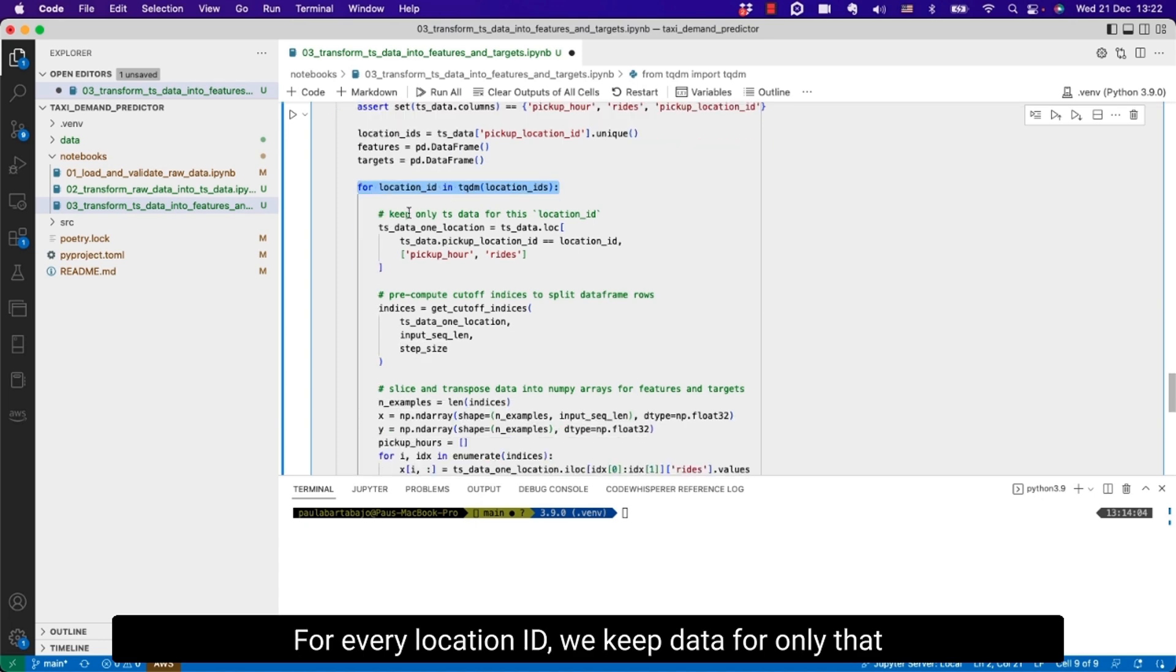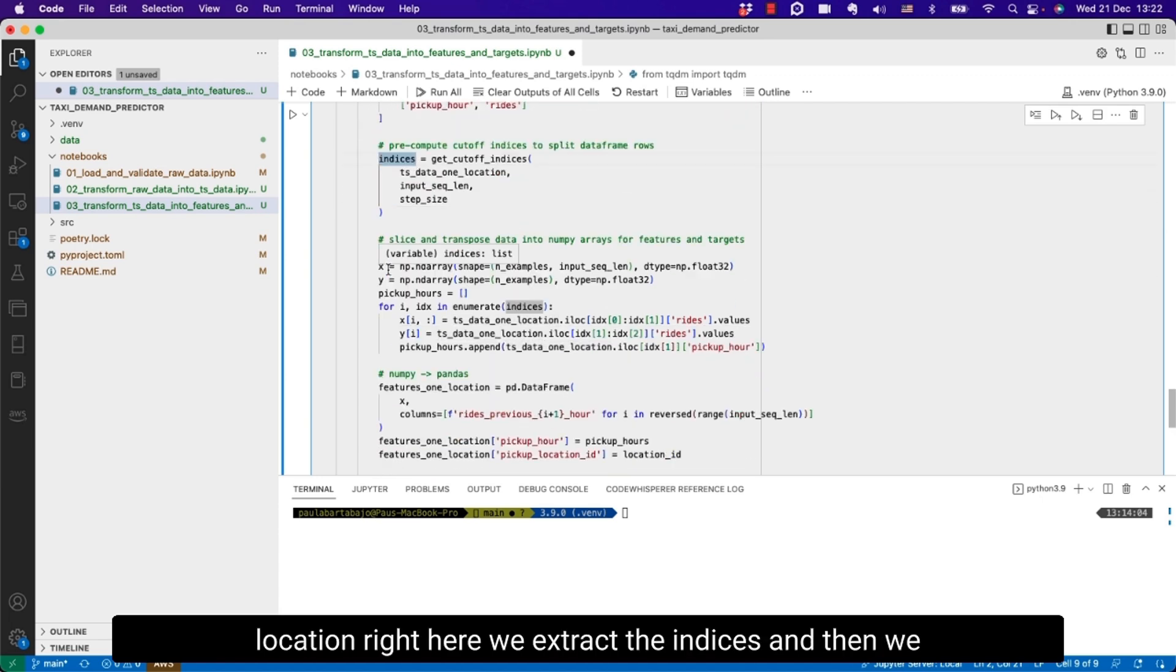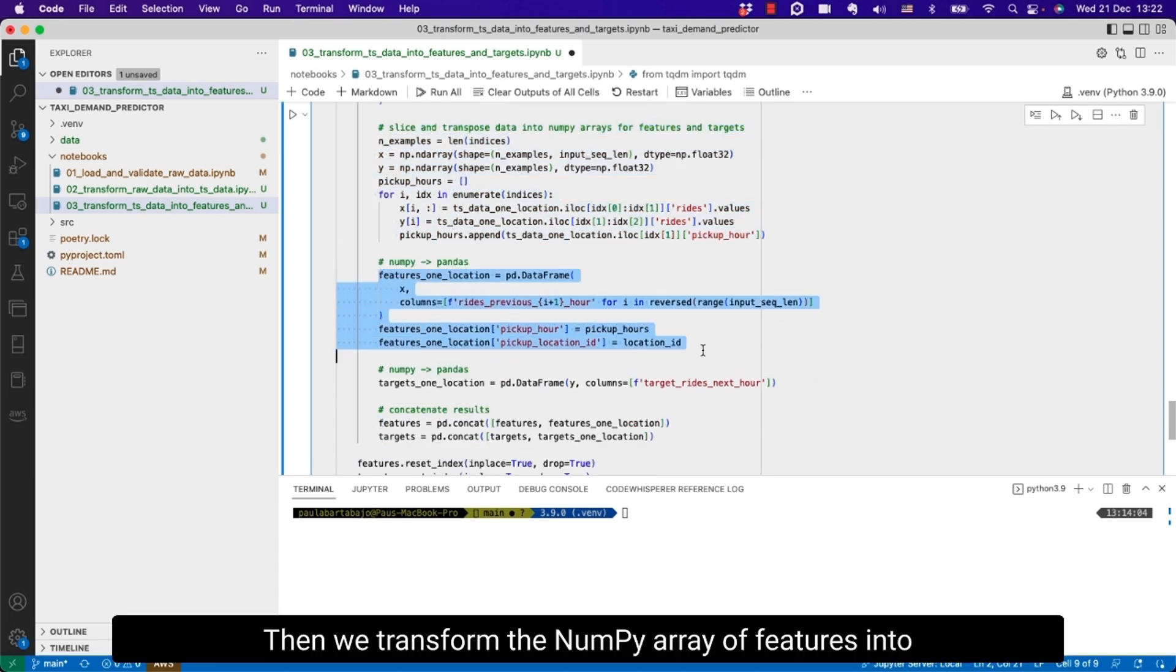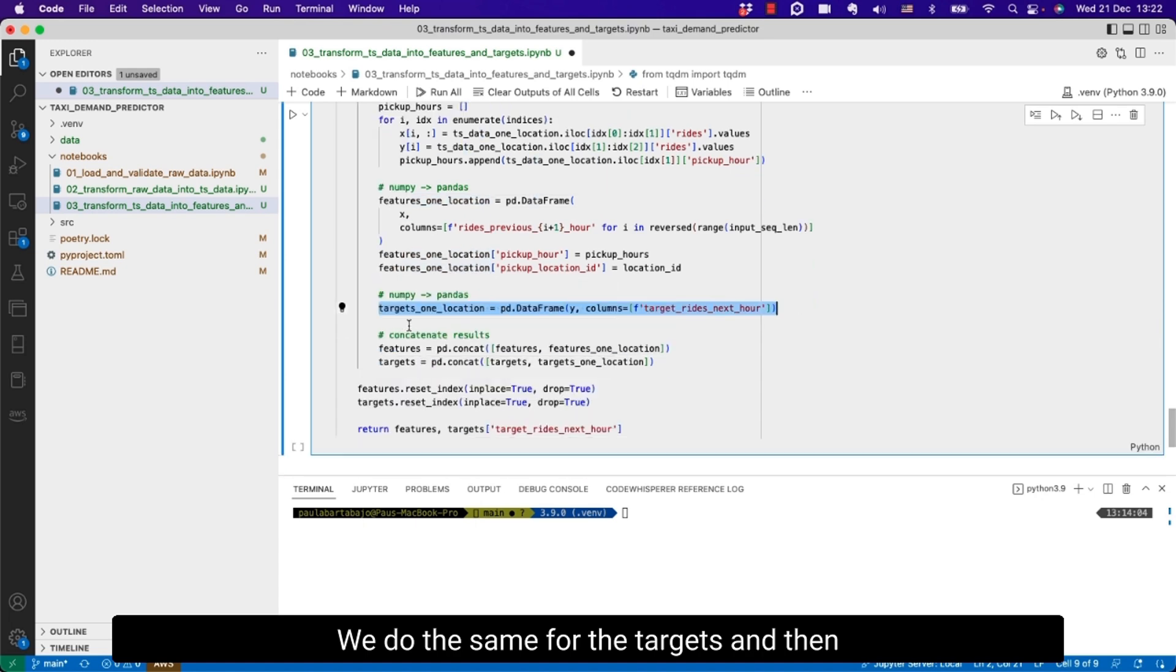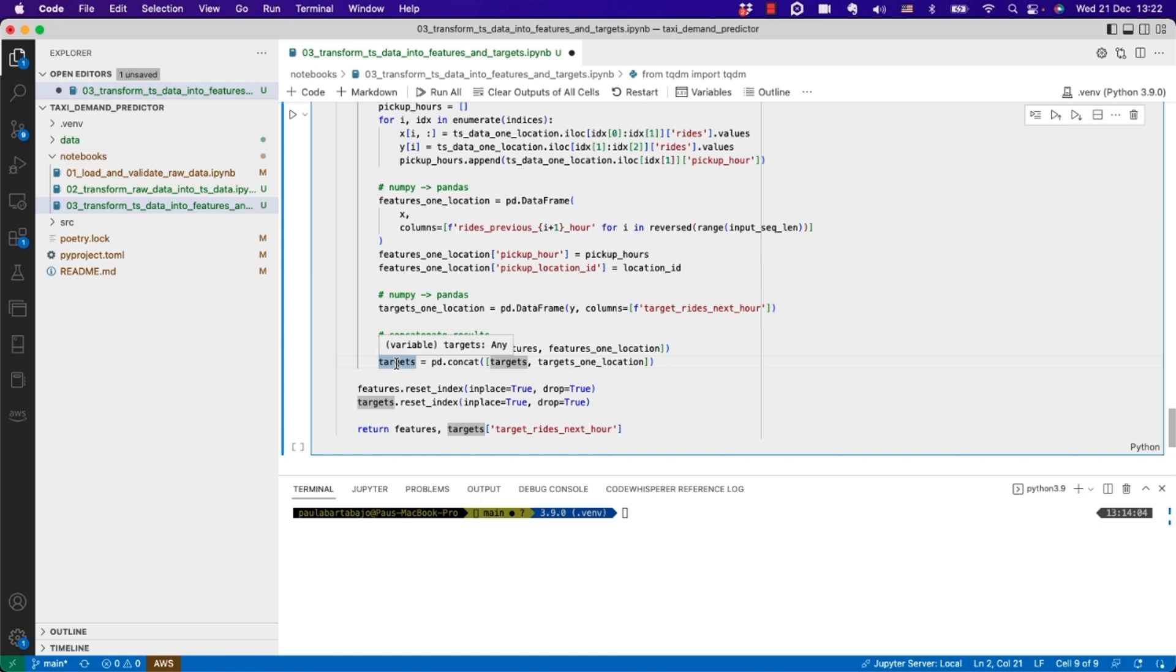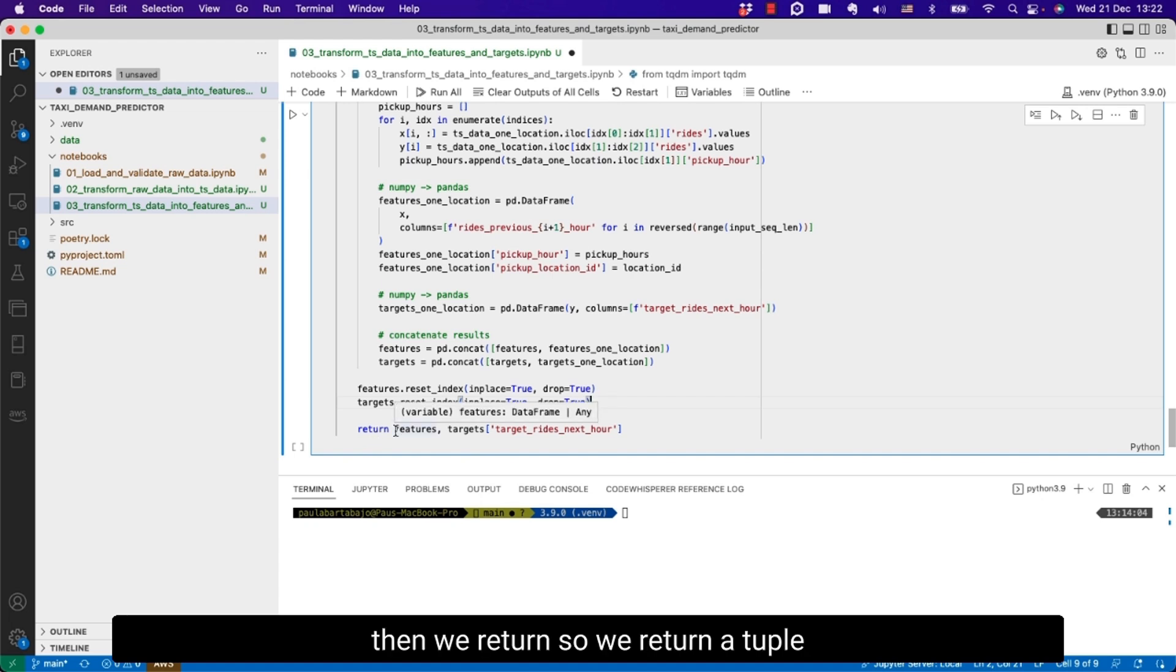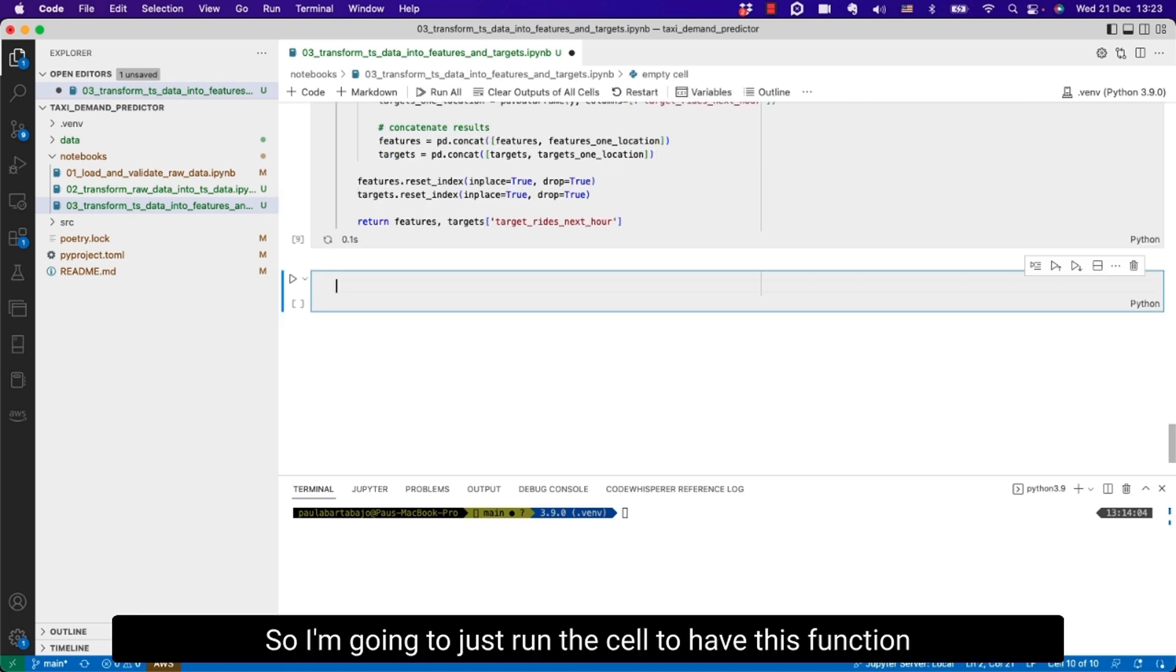Here we just put together the code that I just showed. The only difference is we're having a for loop here. For every location ID we keep data for only that location. We extract the indices and then we apply the slicing operation. Then we transform the NumPy array of features into a data frame. We do the same for the targets and then we concatenate results from previous iterations. Finally we just remove indexes to make them prettier and then we return a tuple which is features and the targets.